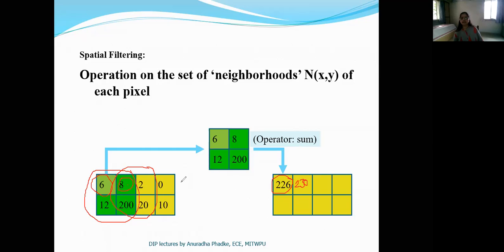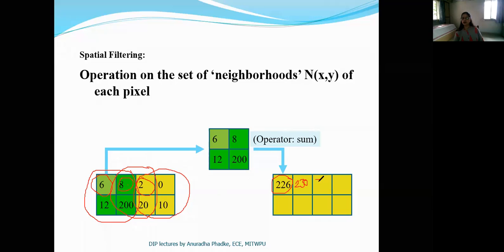Similarly, we can process all the pixels in the image by applying this neighborhood. For the third pixel with value 2, we apply the same summation operation: 2 plus 0 plus 10 is 12, and 12 plus 20 gives us 32. So the new value is 32. This is the concept of local neighborhood.